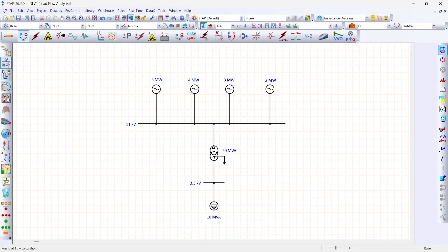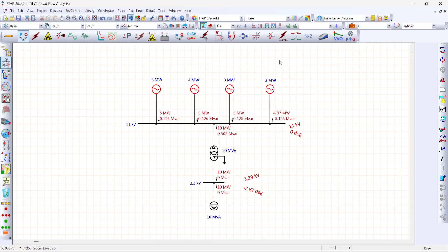Run load flow analysis. You can see this 2 megawatt generator now operating as a swing source.